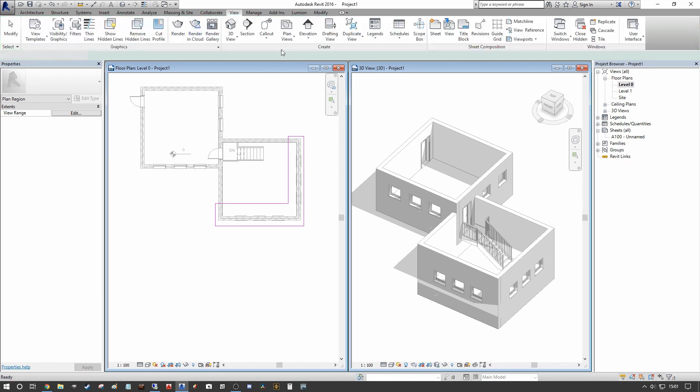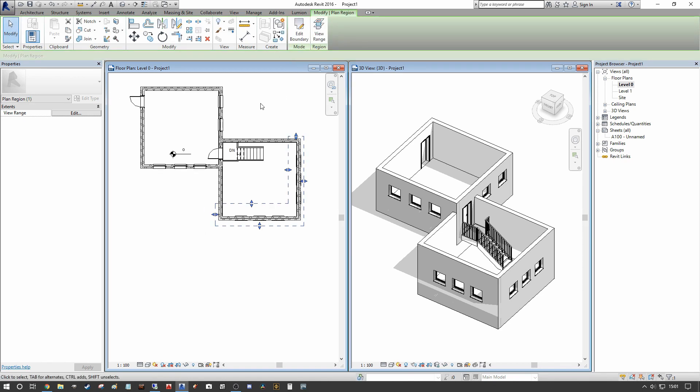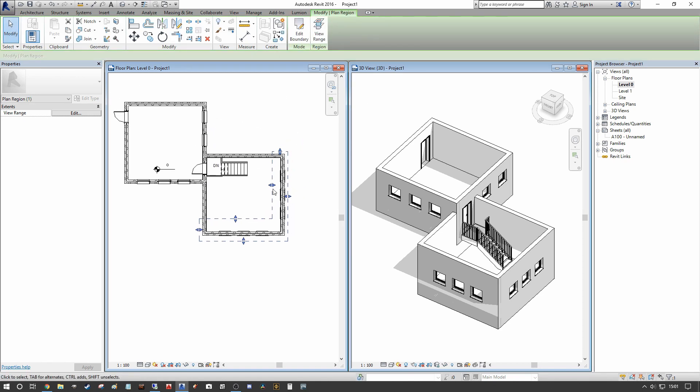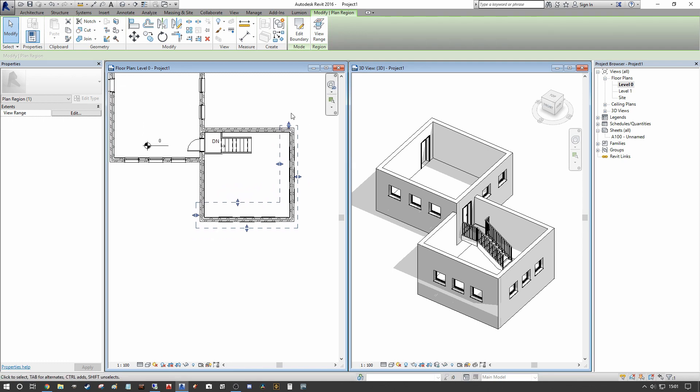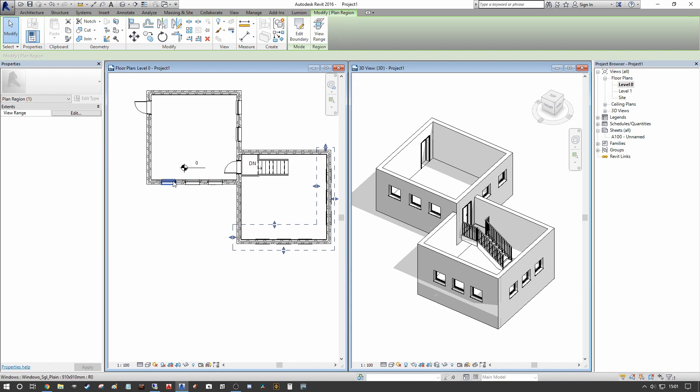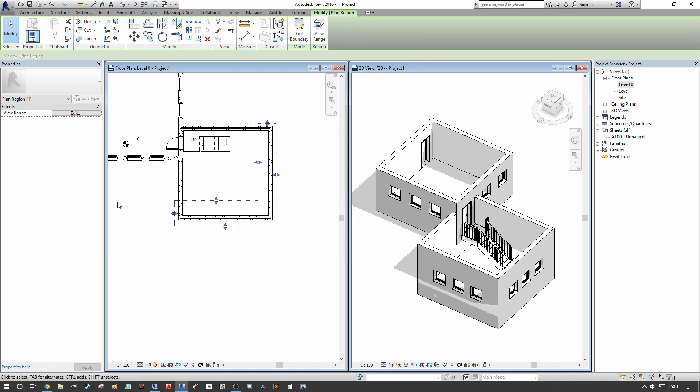Okay so we have our L shape here and we're going to press okay and very simply what this does is this gives us an independent view range within the plan that we can now manipulate to present the windows in the same format as the higher level.